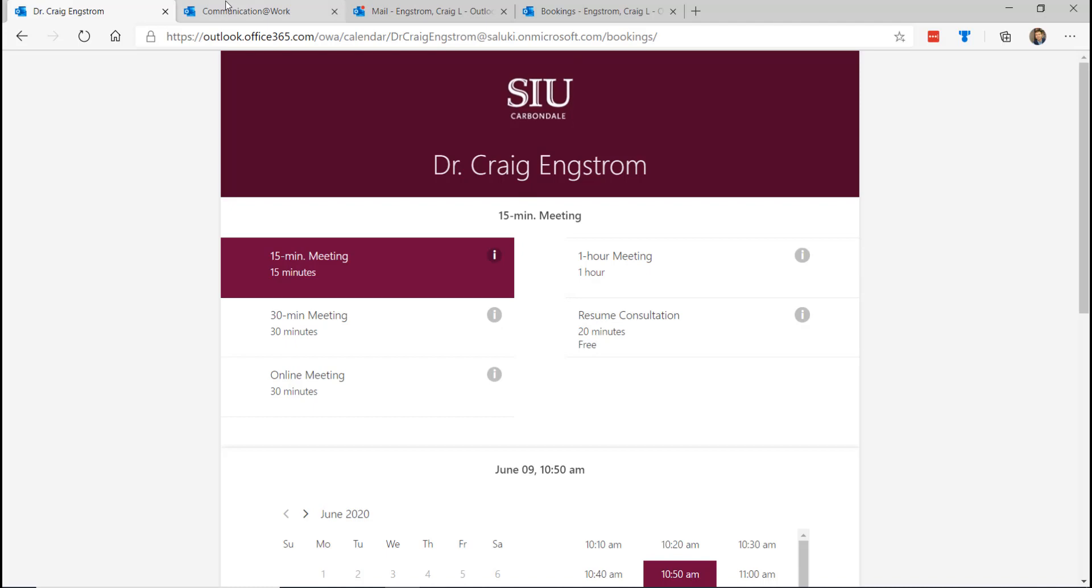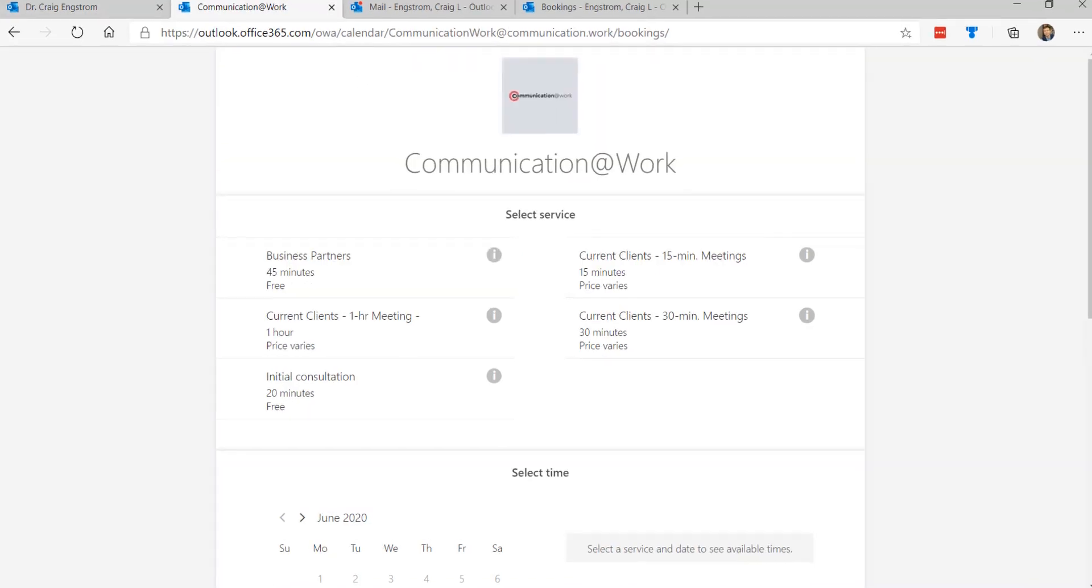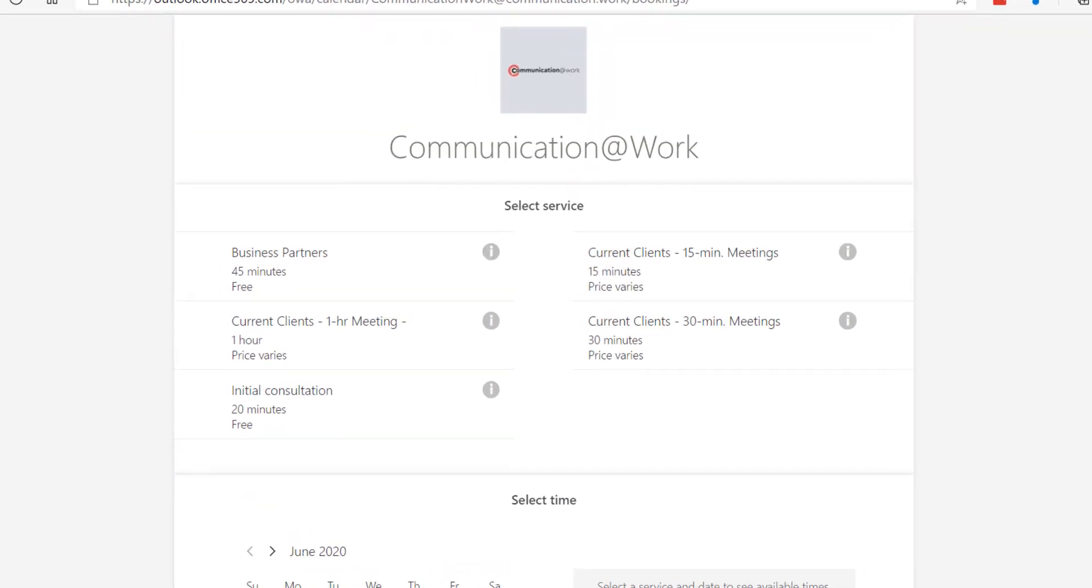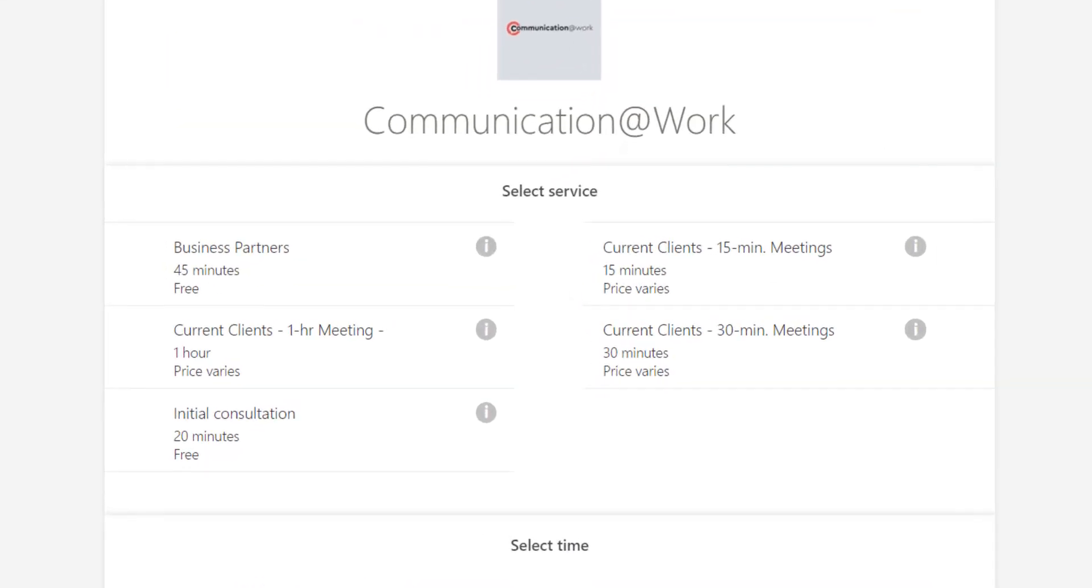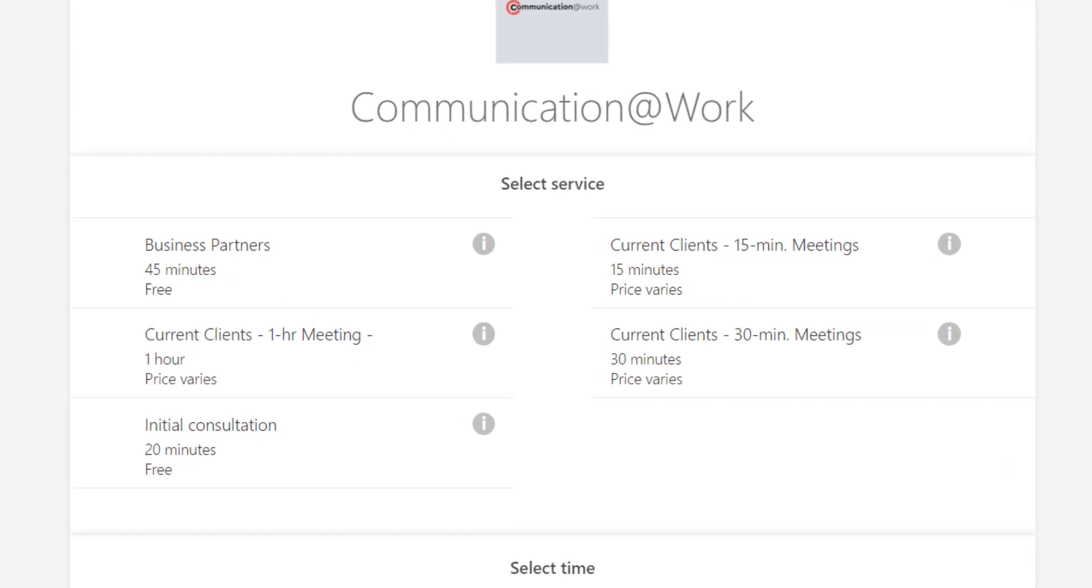But for my business, you will see that communication at work has a variety of options. Business partners can book in a 45 minute meeting. It is free in terms of cost. Current clients can book in a 15 minute meeting. The price varies there. I am about to add a LinkedIn option and that would have a standard price of $60 per hour. So you can do a variety of things to customize the client experience.